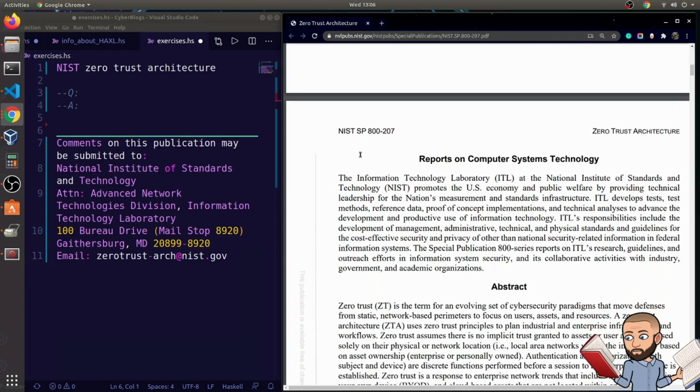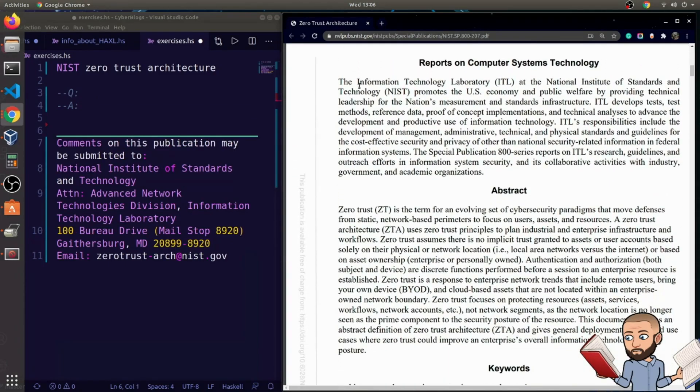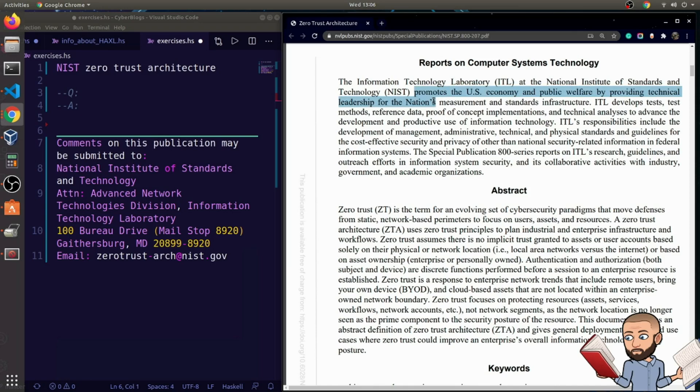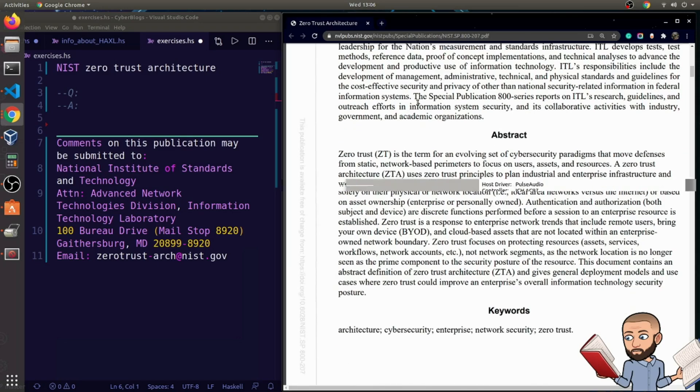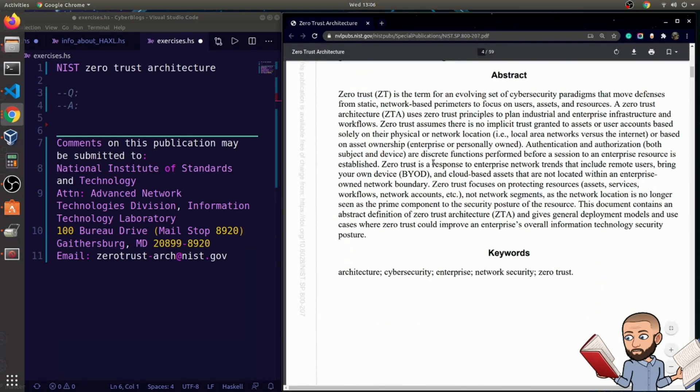Okay, so reports on computer systems technology. The Information Technology Laboratory, ITL, at the National Institute of Standards and Technology, promotes the U.S. economy and public welfare by providing technical leadership for the nation's measurement and standards infrastructure. So that's all I'll read there. This abstract, though, I'll have to read in its entirety.